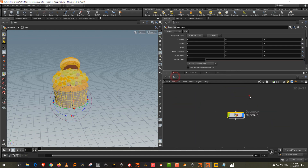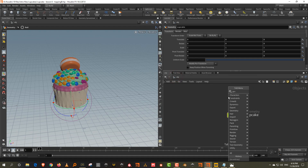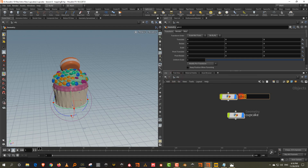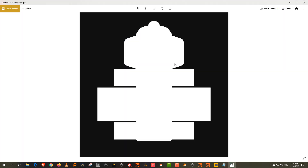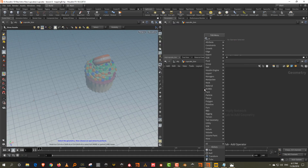Now let's create a new geometry and call it 'cupcake box.' This is roughly what a cupcake box or a confectionery box usually looks like. We're not going to model this exactly — I'll model something very simple, but what we essentially want is something that we can fold so that it looks a little authentic. We'll start off with a grid.